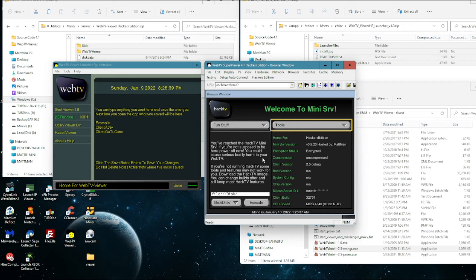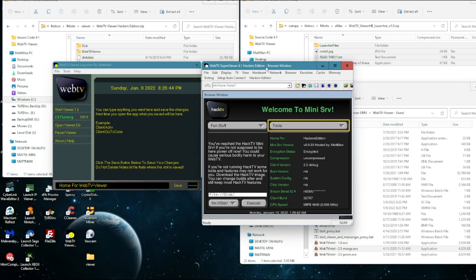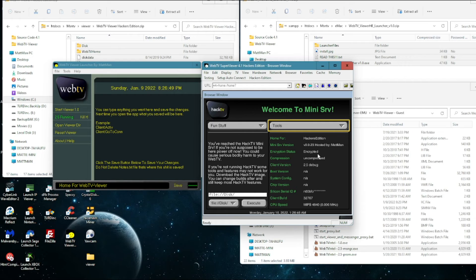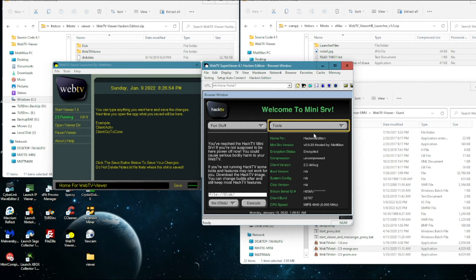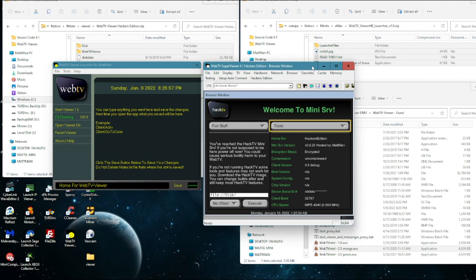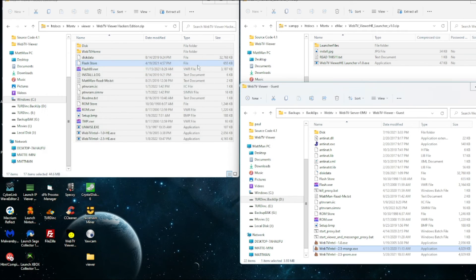So anyways, next thing that we should probably go over real quick is on the viewer 2.5, the one that everybody's going to download, the Hacker's Edition, it's already preset to connect to an account. The account's called Hacker's Edition. If for whatever reason you want to make your own account, you're going to have to edit the viewer.